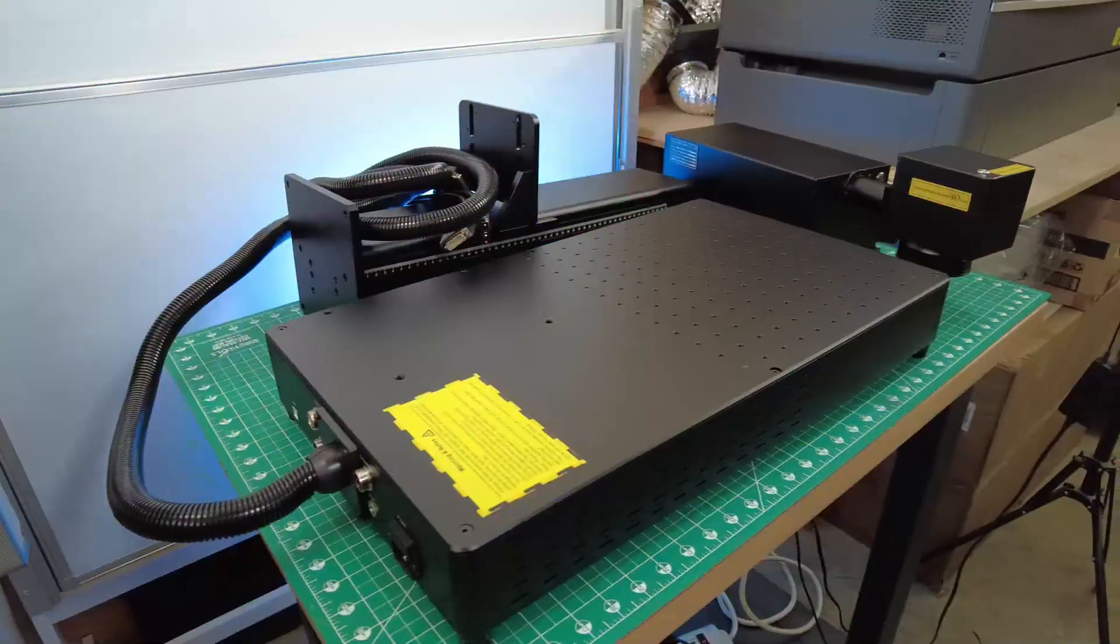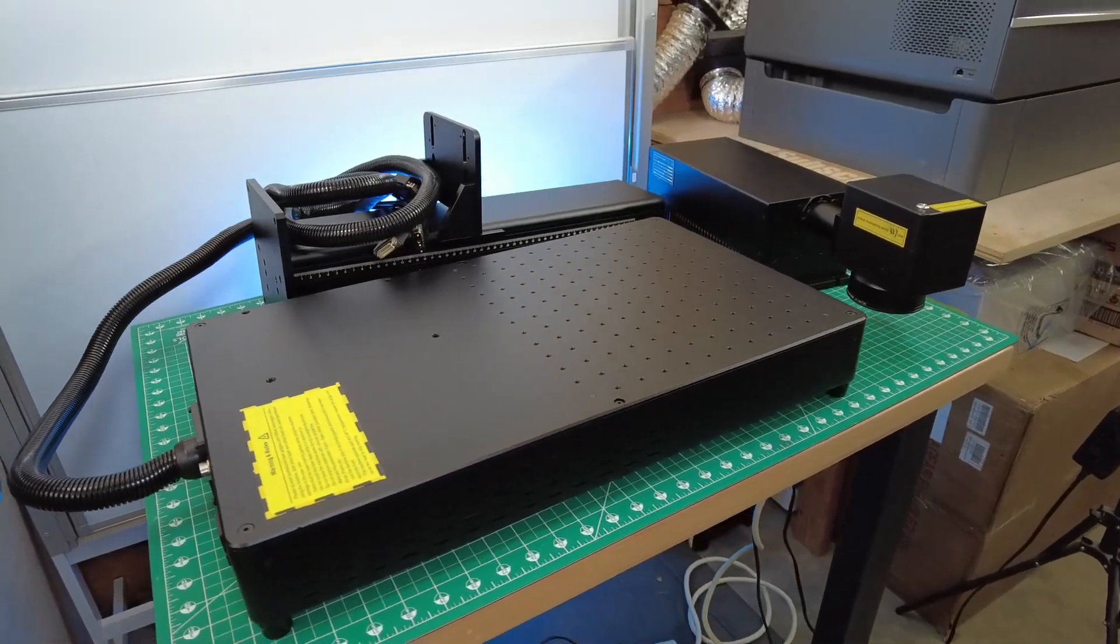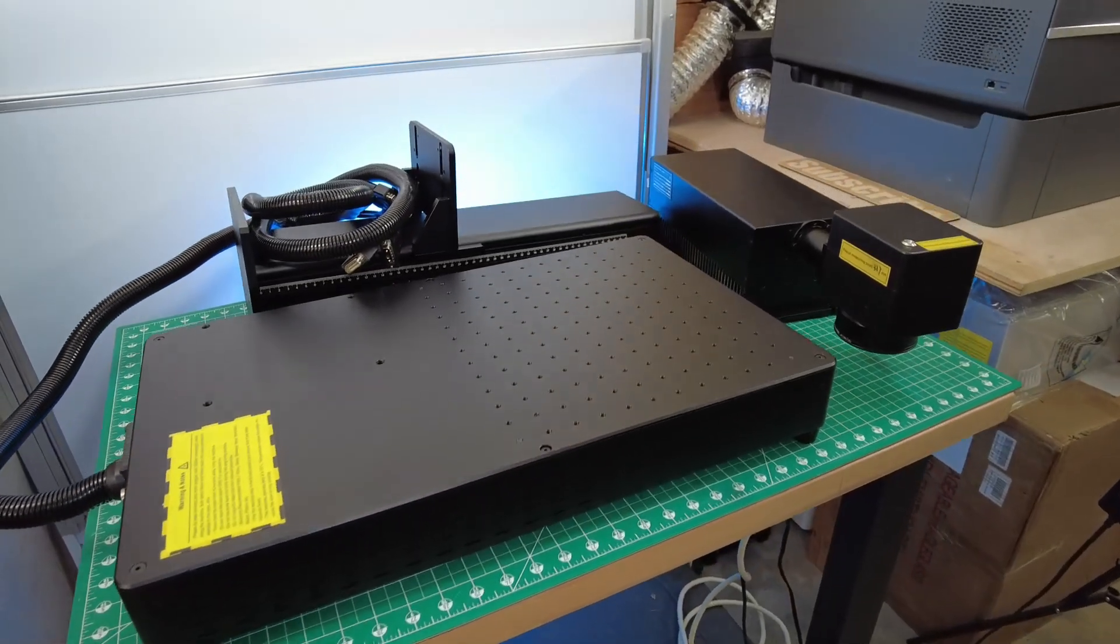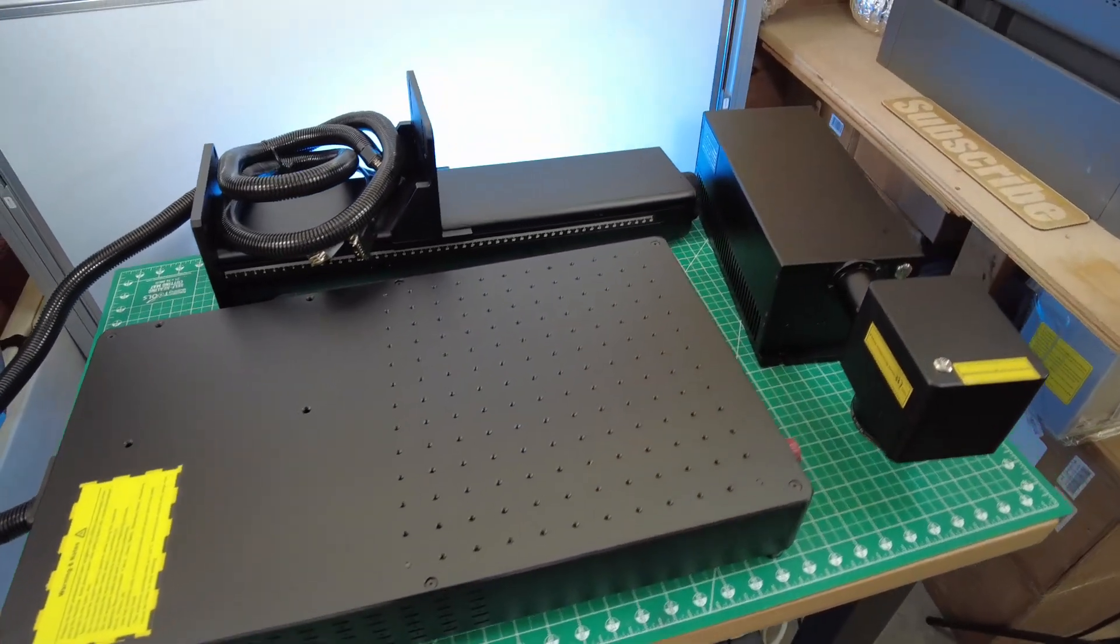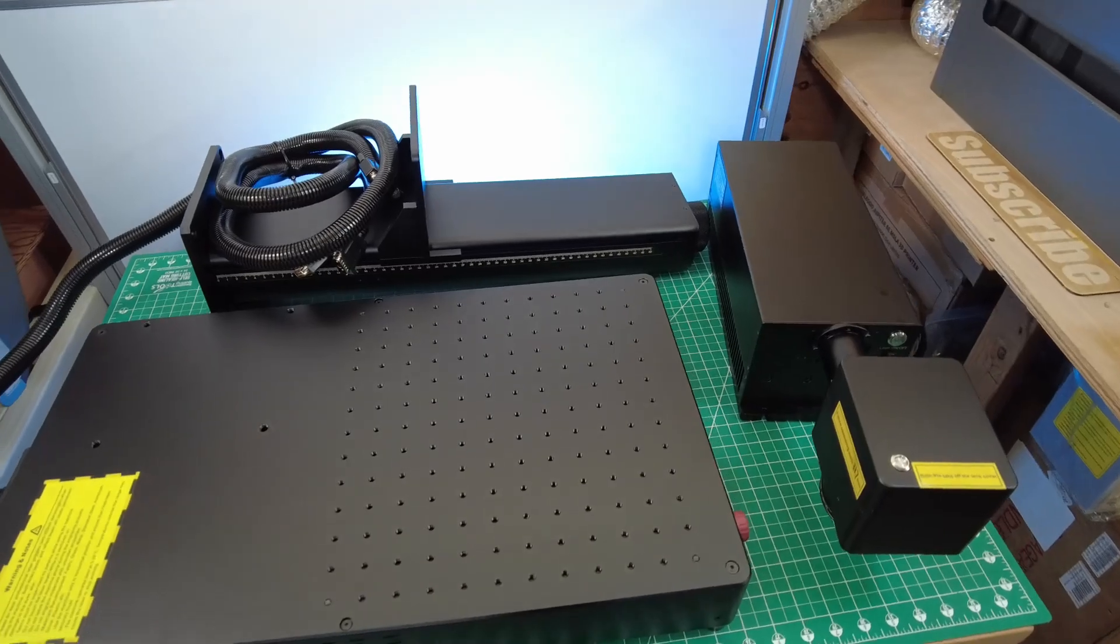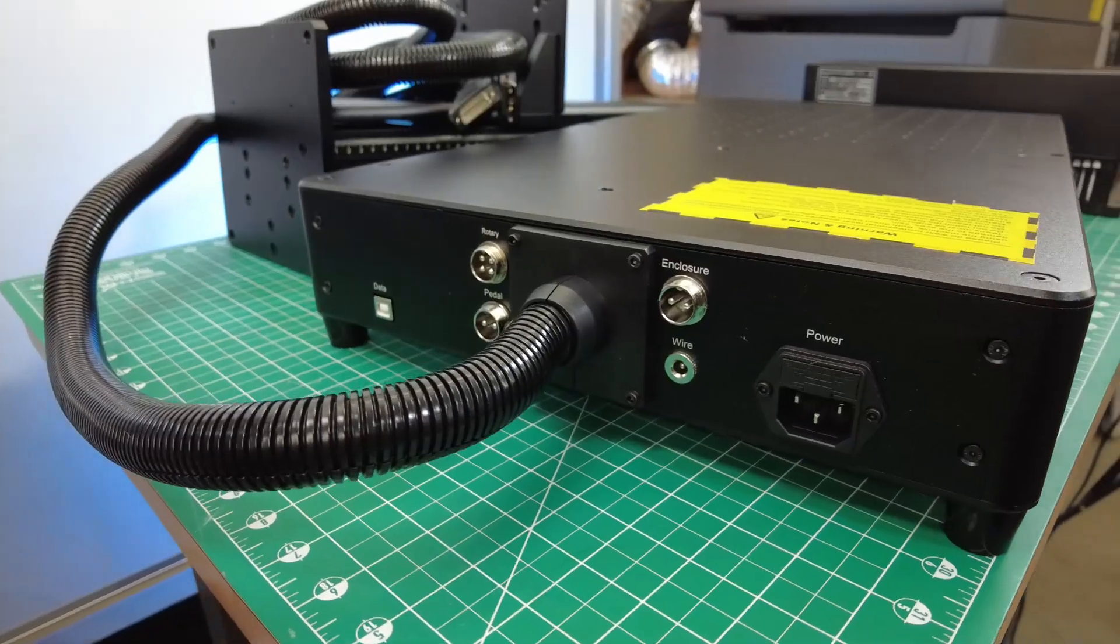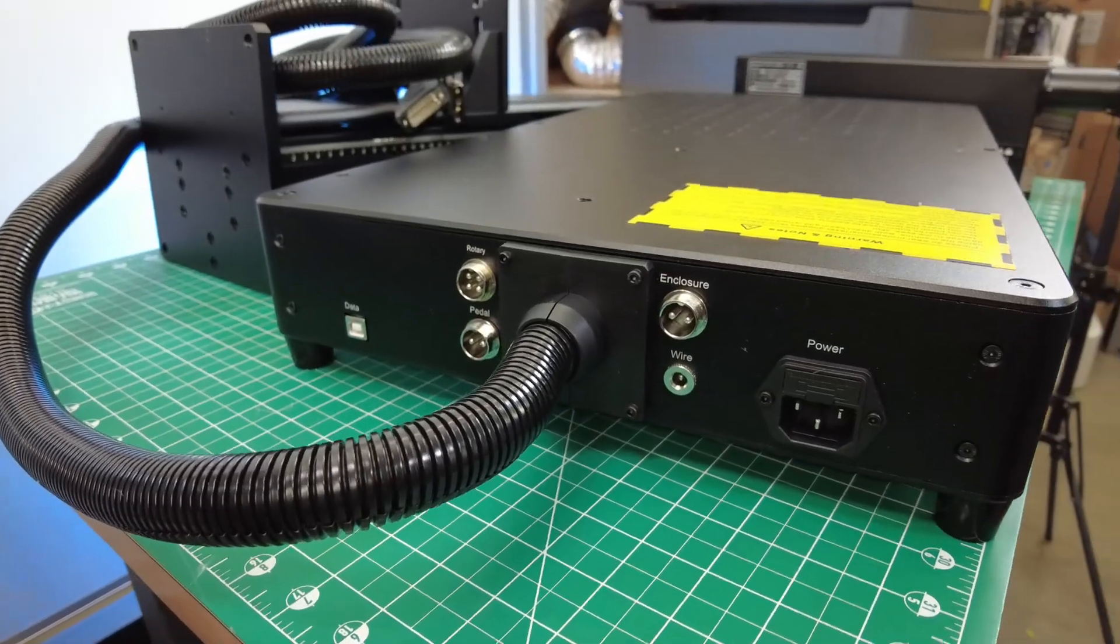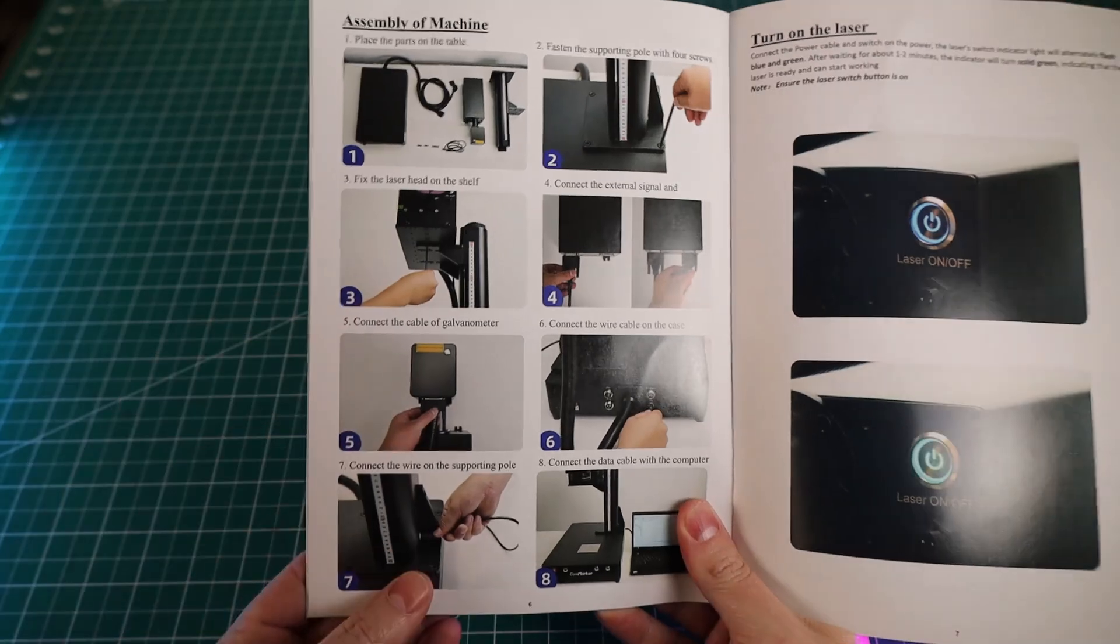When it comes to the actual laser itself, it's actually just these three large pieces. And putting this all together is pretty straightforward and easy. It's just a handful of bolts and plugging in a few different cables. And of course, this is all covered in the user's manual.